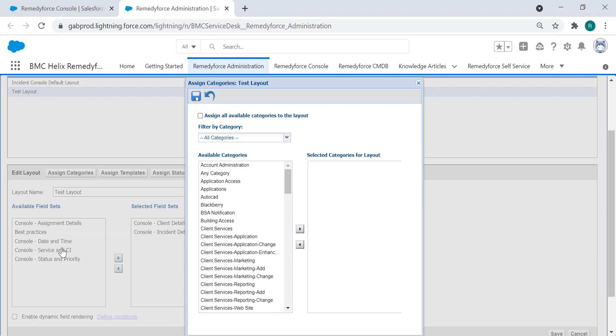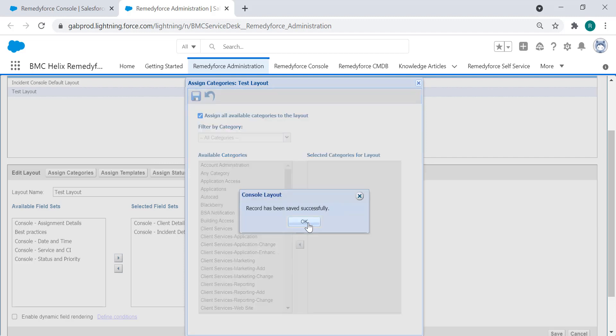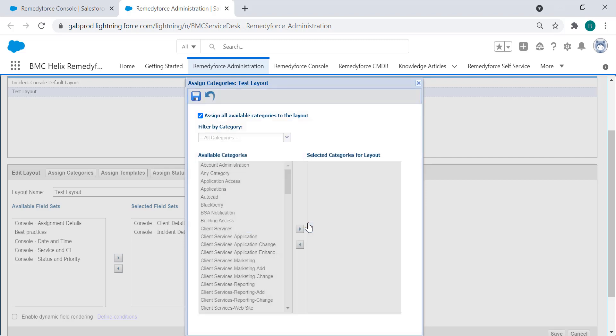As you can see at this point there are no categories for this layout, so we're just going to assign all of them, save it, click OK, and now let's go back to verify that the category is showing.